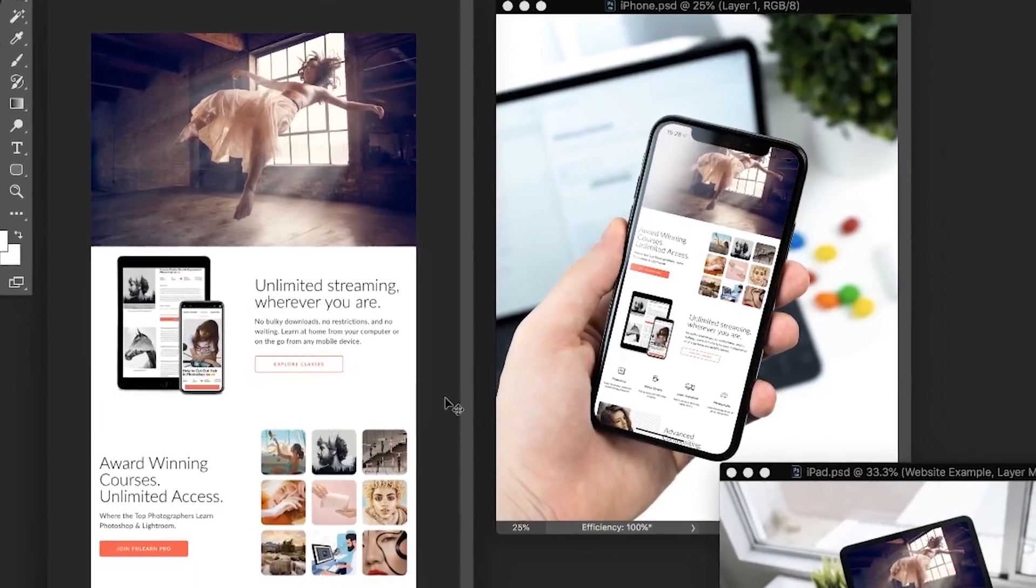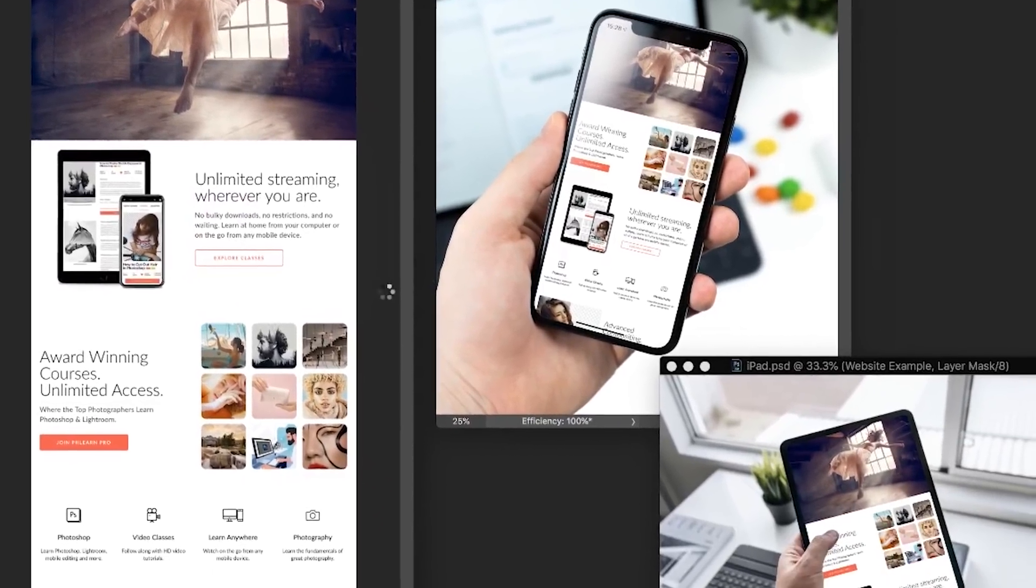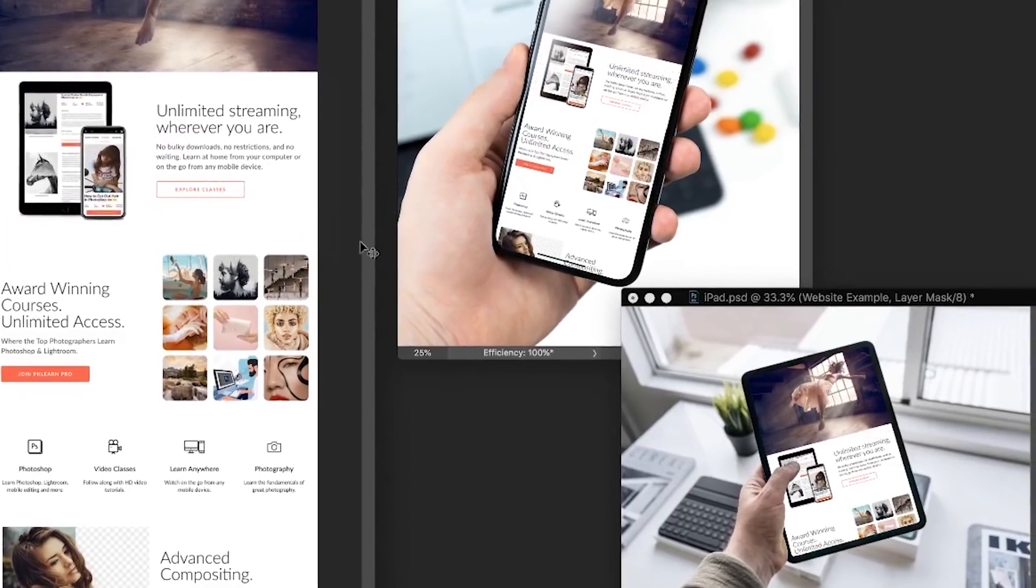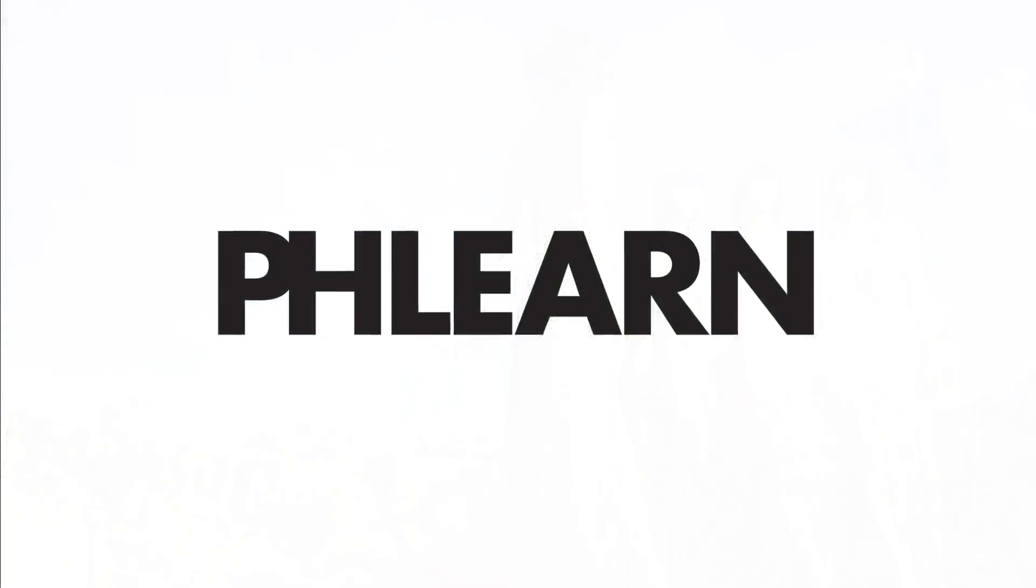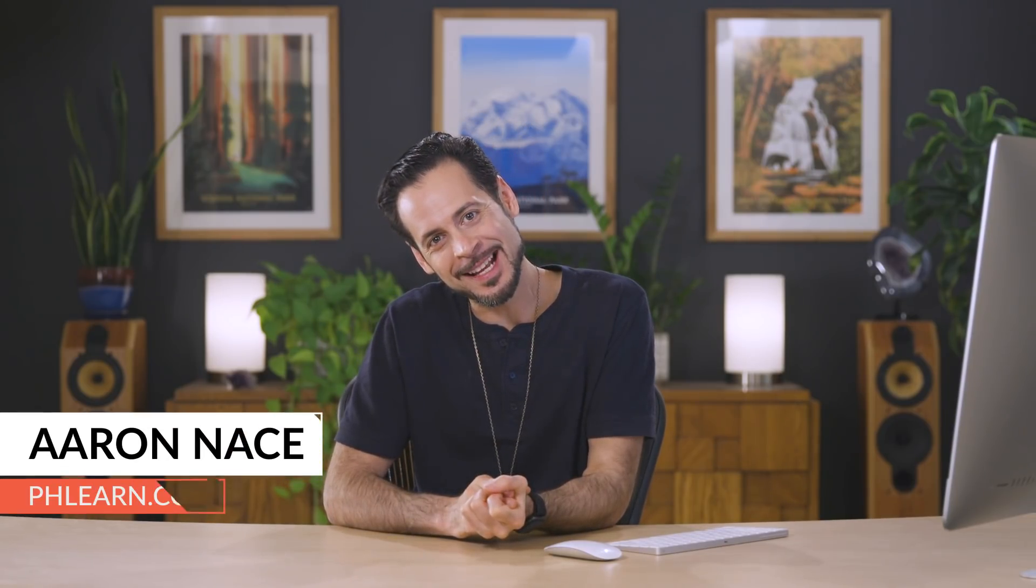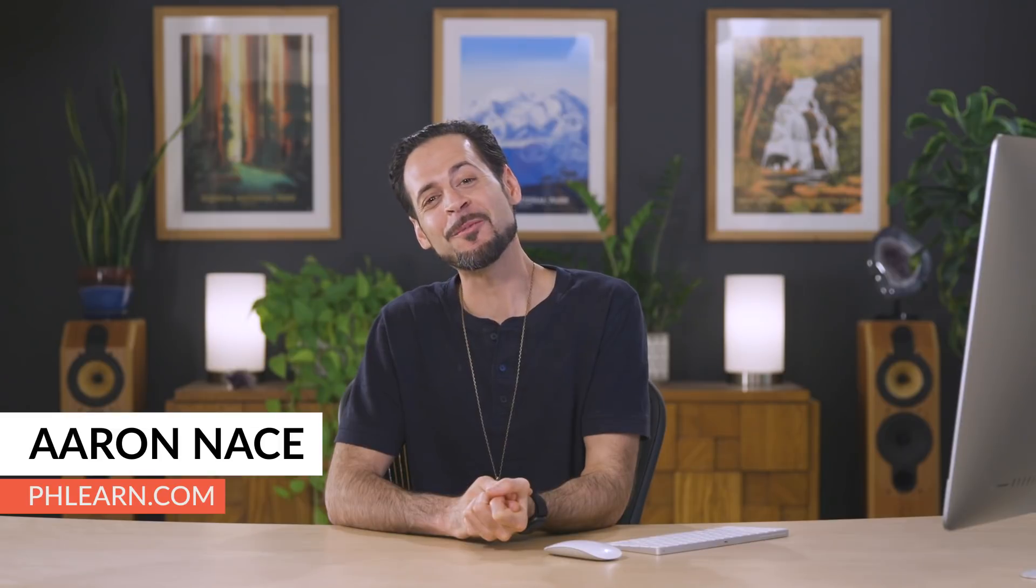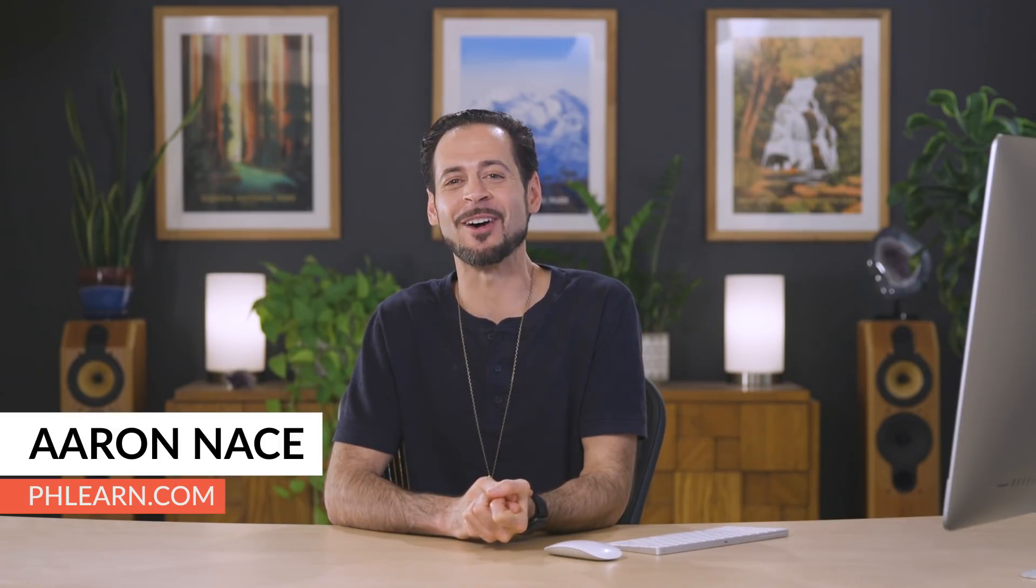Today, I'm going to show you how to create a design mockup and then put it on a smartphone and a tablet in Photoshop. Hey there and welcome to Phlearn. My name is Aaron Nace. You can find me on Phlearn.com where we make learning so much fun.